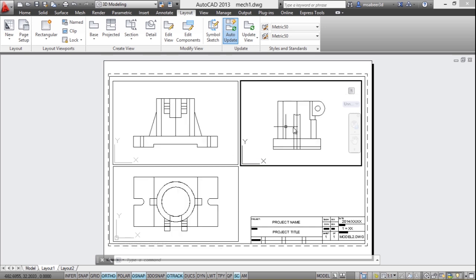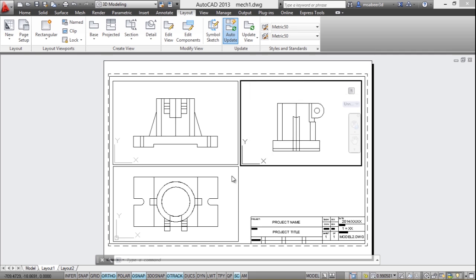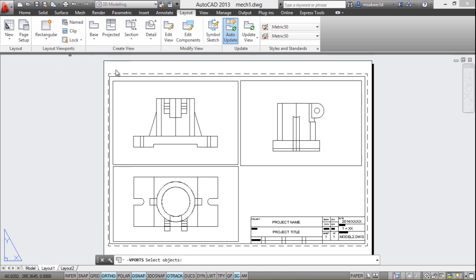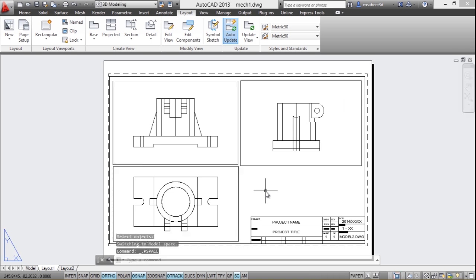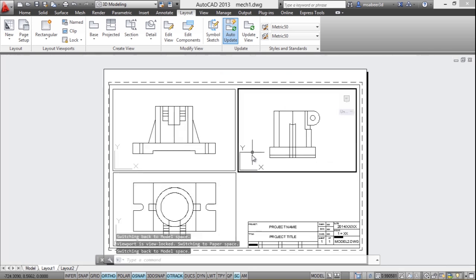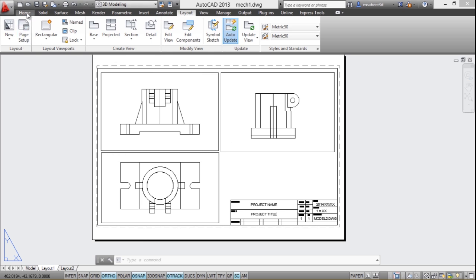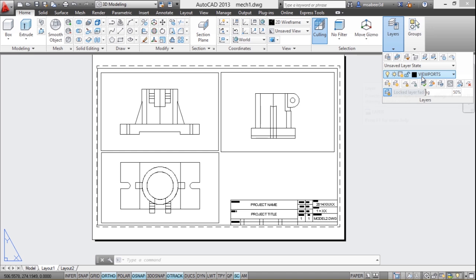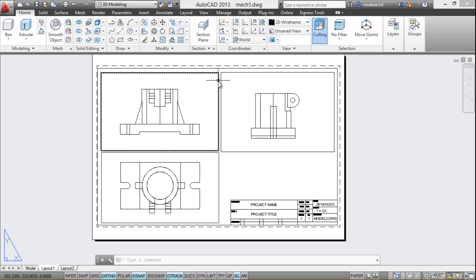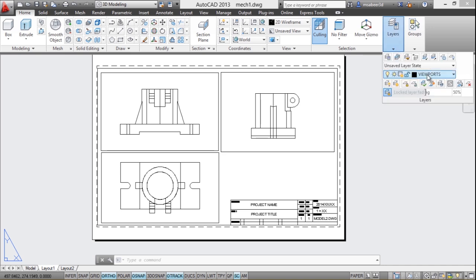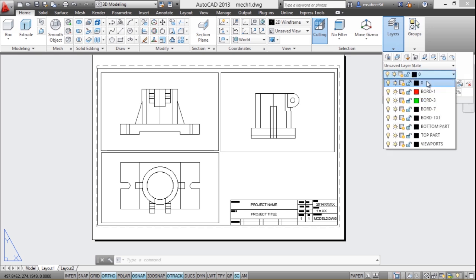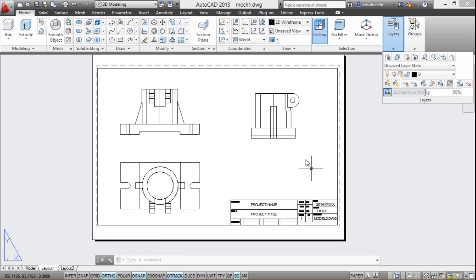If you zoom or pan inside a viewport after setting the scale you might lose the scale. To prevent this, use the lock option in the layout viewport panel. Select 'lock' and then select all viewports to lock them. Now zooming will zoom the entire sheet but you cannot zoom inside a locked viewport. To hide the viewport borders, freeze the viewport layer from the layer panel — the borders will disappear.